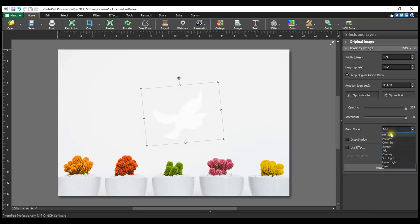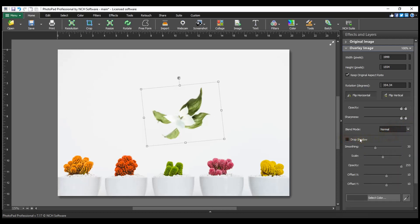You can add a drop shadow to your overlay image by selecting the checkbox next to the drop shadow in the overlay image properties in the layer panel.